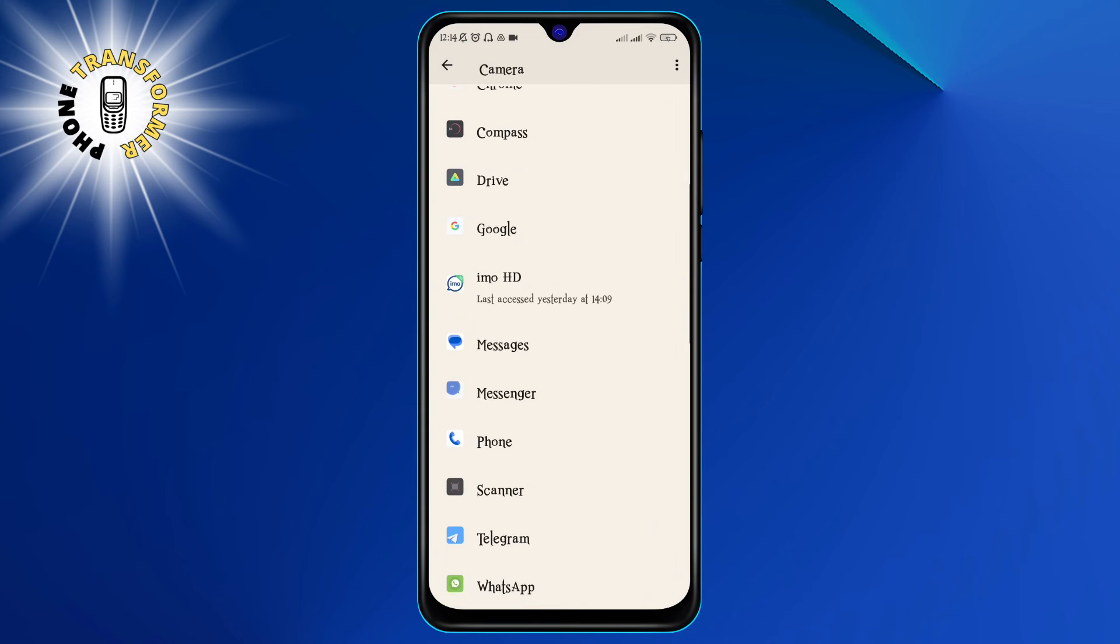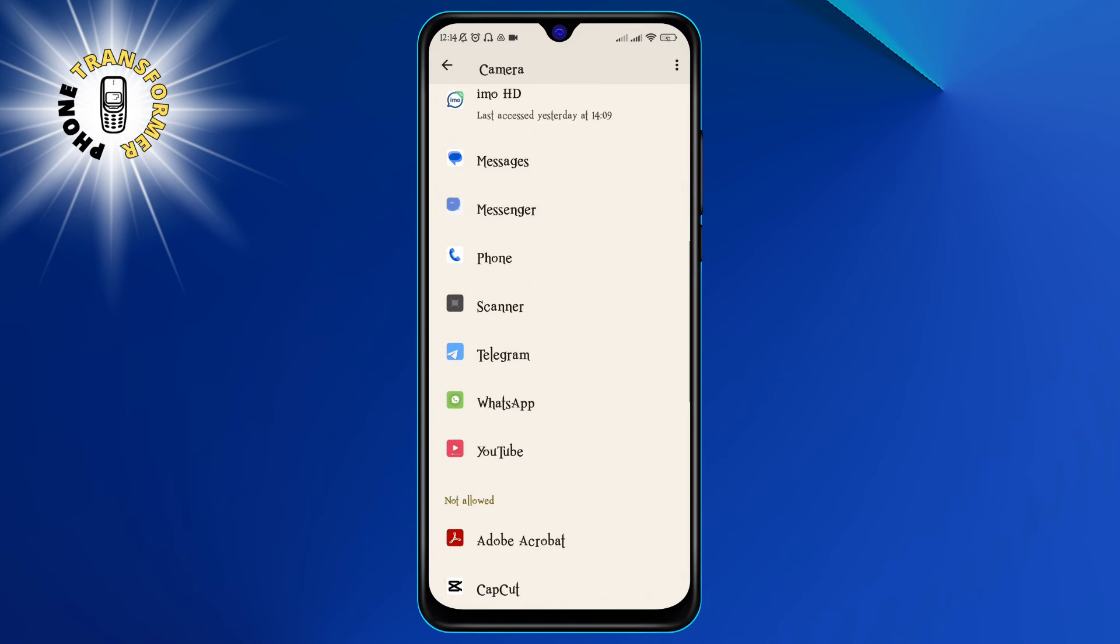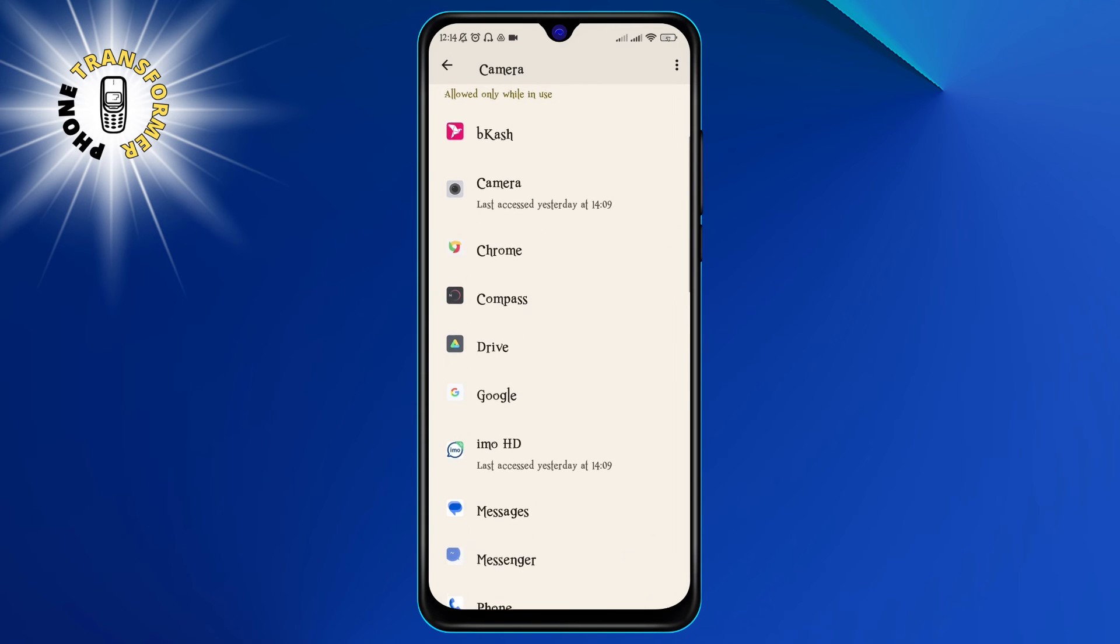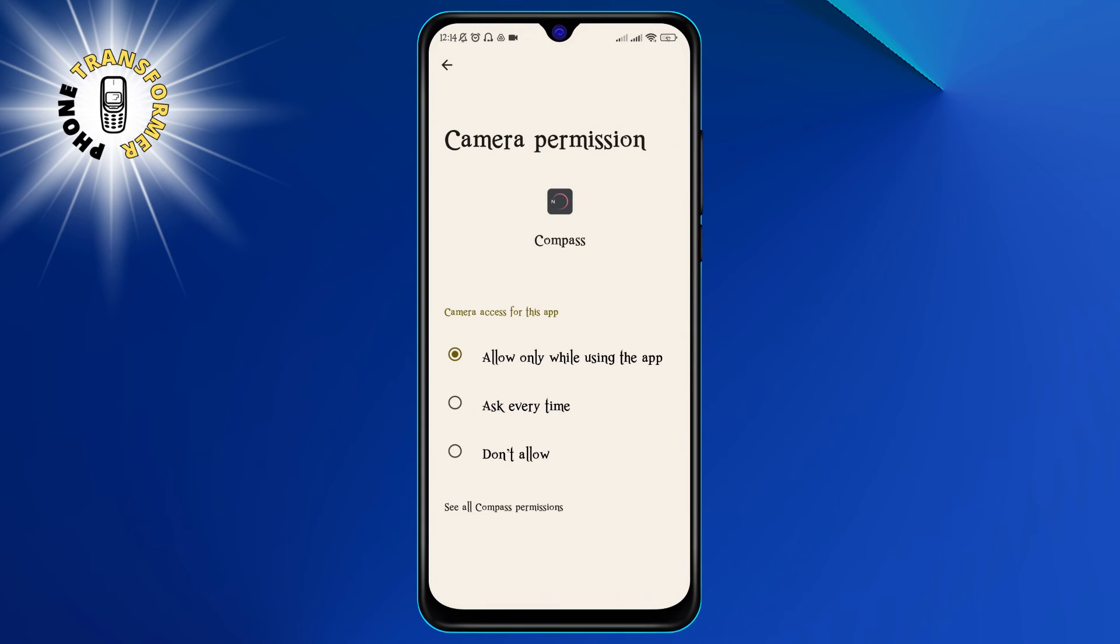Step 5. Finally, you need to tap on the app that you want to stop from using your camera. This could be a suspicious app that you don't trust or an app that you don't need to use your camera. Once you tap on the app, you will see a pop-up menu that lets you choose between three options.